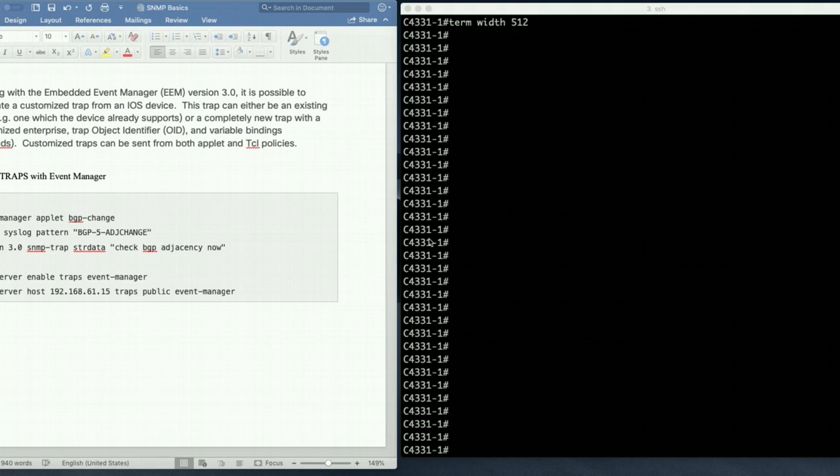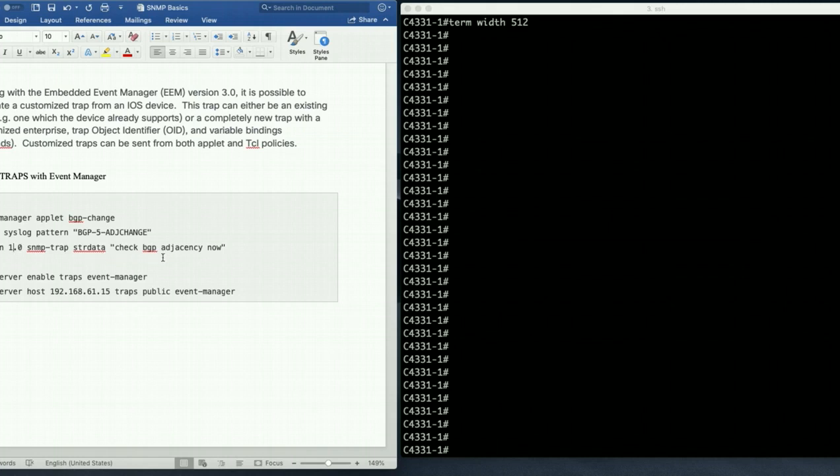Configuration is very easy. We're going to use event manager applet. For this video I'm going to make an applet called bgp change which is actually tracking bgp adjacency. So every time a bgp adjacency go down it actually create action 1.0, send a string called check bgp adjacency now.